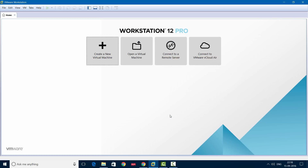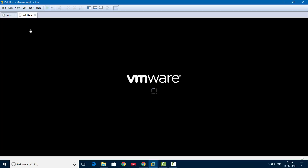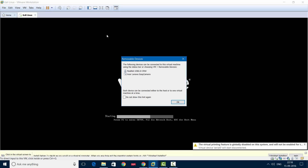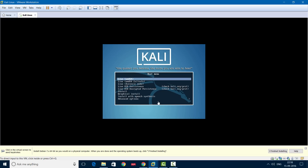Click Close and then Finish. Now you'll see the process starts. Power on the virtual machine and wait for the process to begin. We'll be choosing the Graphical Install option. You see lots of options, but we'll be choosing Graphical Install.